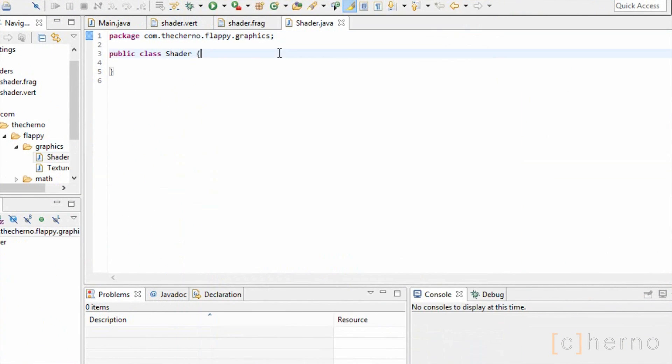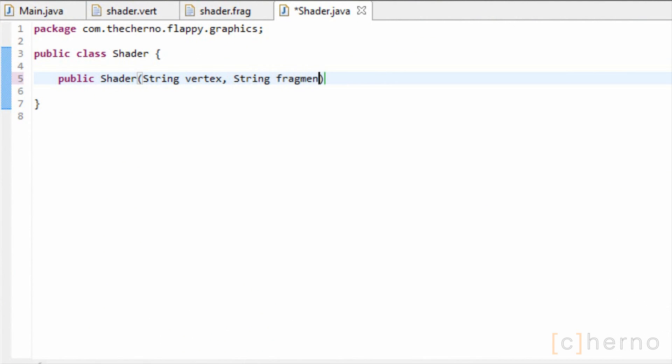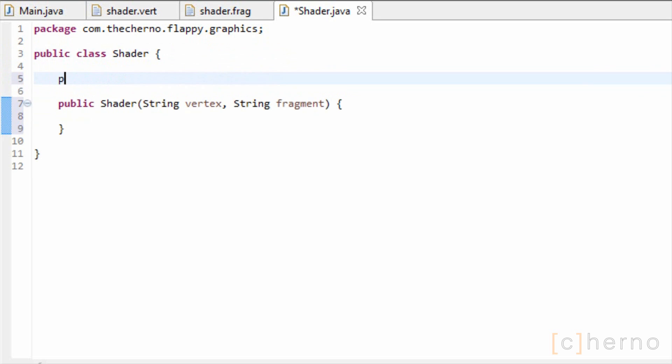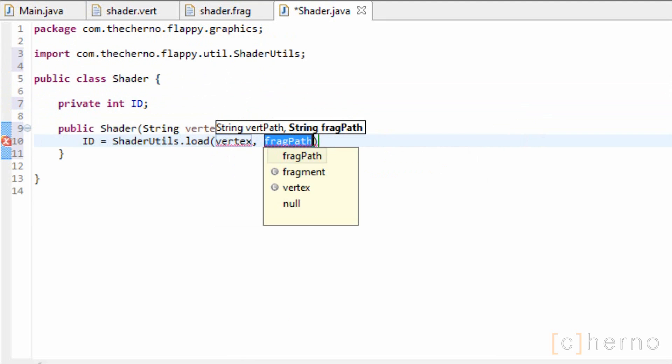This class is basically going to be static, but we'll leave the constructor as public for now. It'll take in the paths of both our vertex and fragment shaders. Let's make a field called ID, which will store the ID of the shader program. We'll load in our shaders using the shader utils class we created.